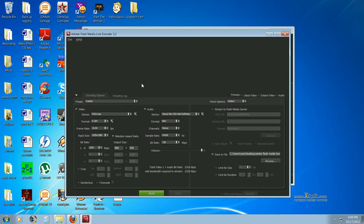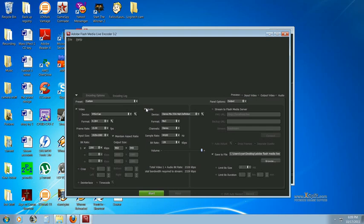So, we already downloaded VHScreenCap, and that's going to be the device we're using for this. Make sure you have video checked, audio checked, and if you're trying to stream online, have stream to FlashMediaServer checked.